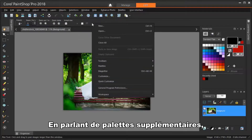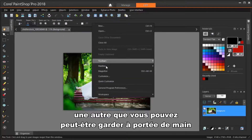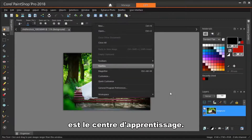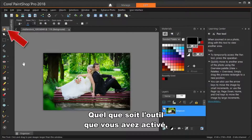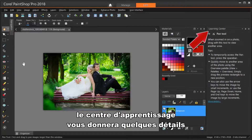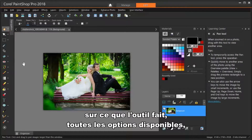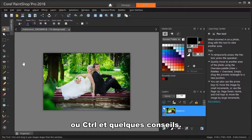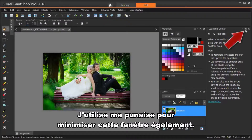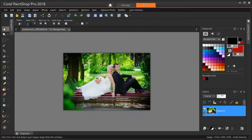Another palette you might want to keep handy is the Learning Center. For whatever tool you've activated, the Learning Center will give you details on what the tool does, any available options, information on modifier keys like Shift or Ctrl, and some tips. I'm using my pushpin to minimize this window as well.